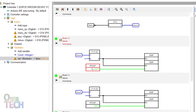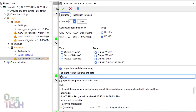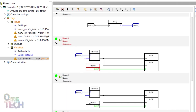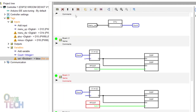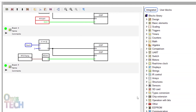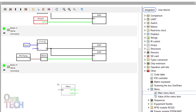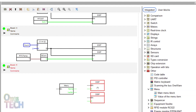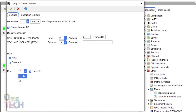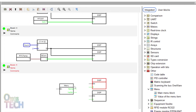First, change the string format of the time RTC to H:I:S and the date RTC to D-M-Y. Add a new board and drag the main menu block from the other tree to the board. Copy the second display from board 4 and paste it twice here. Change the first display row to 1 and connect the output of the menu block to the input of the displays.